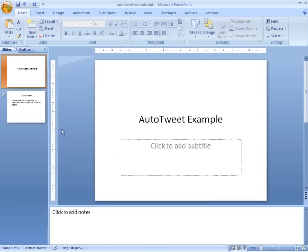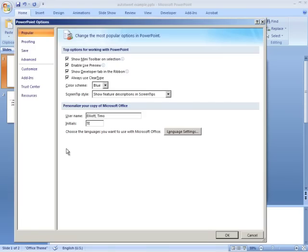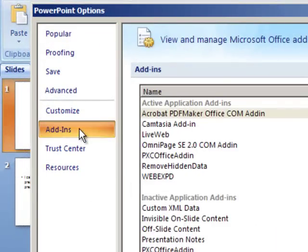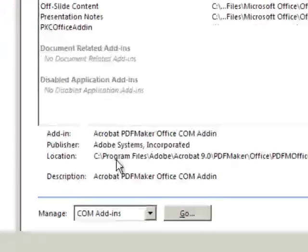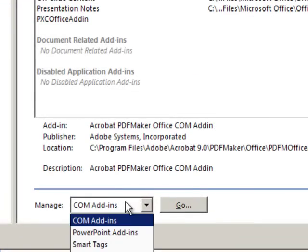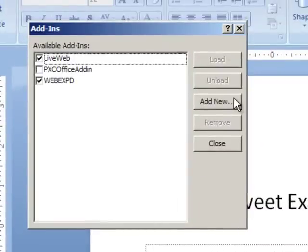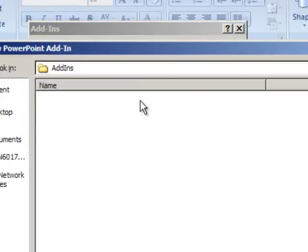PowerPoint Options, Add-ins, PowerPoint Add-ins, Add new.